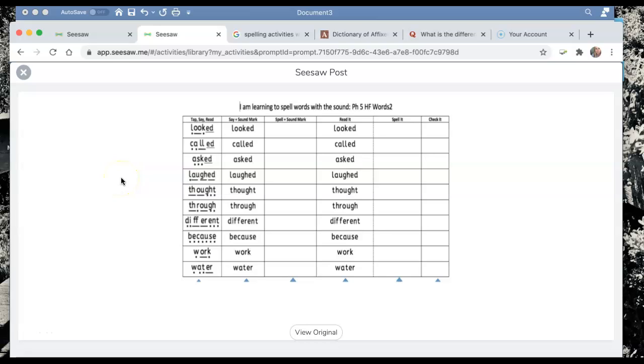Hi grade 2's, today for spelling we are looking at segmenting our words into their phonemes or into their sounds. Now the reason why this is super important for your spelling and becoming a really good speller is because it helps you to listen very carefully to each of the sounds in the words.